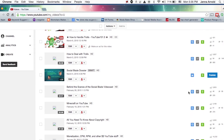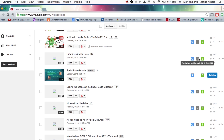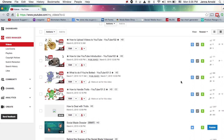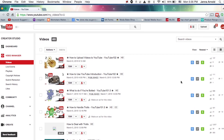A closed lock means the video is private, an open lock means it's unlisted, the world icon means it's published. I've also got little money signs to show if it's monetized, little check marks to tell me if it's published, or a little clock to tell me if it's scheduled to publish.